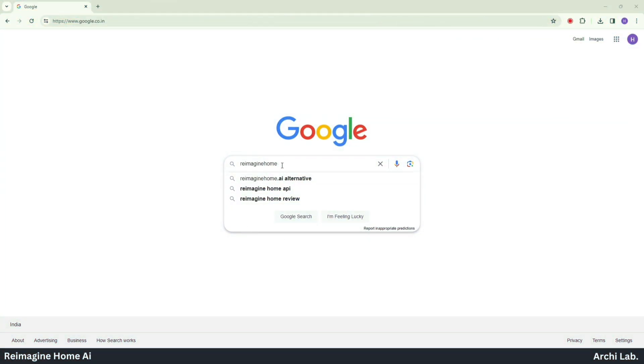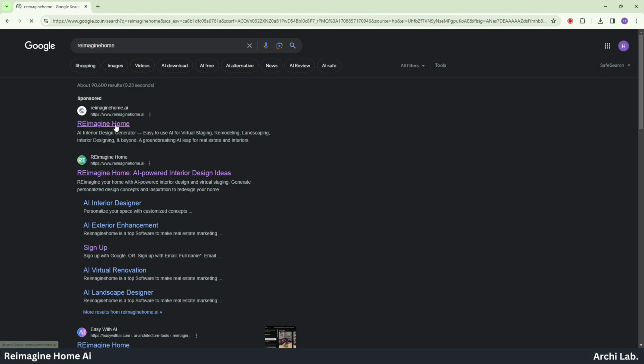Let's open Google, search for Reimagine Home, and click on the first website that appears.